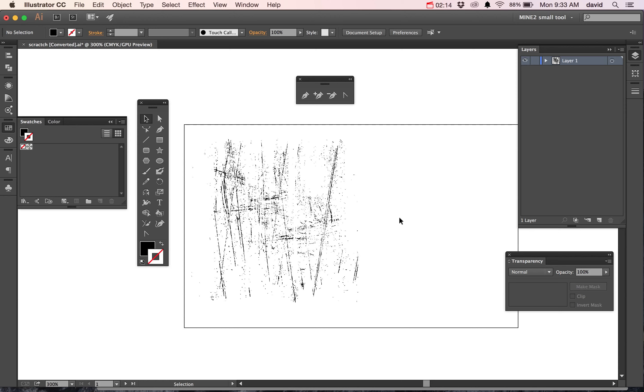The next thing I'll show you is how to take that and bring it into type or something else, and really how you can distress something inside of Illustrator. So let's take a look.